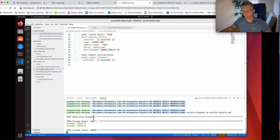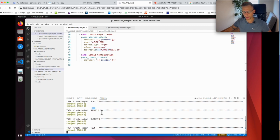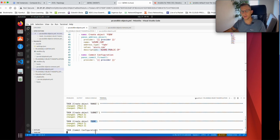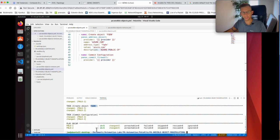It calls the Palo Alto playbook — hosts are p1 and p2 — and it's creating the host, creating the range, creating the subnet, and creating the FQDN. Now it's committing the configuration, which is the longest part. Anyone who works with Palo Alto firewalls knows the commit can take a few seconds or up to a minute to complete.